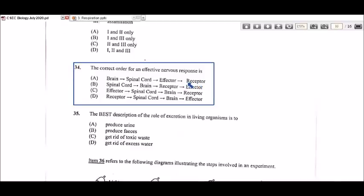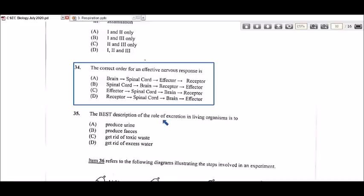Similarly for B, we can't start with the spinal cord and then the brain, then receptor, then effector — that doesn't make sense. For C, we're starting with the effector, but the effector should be the last part of the nervous pathway since it carries out the response. That leads us to D: receptor first, then the message passes to the spinal cord, then the brain, and finally the effector which carries out the response. So D is the correct answer for number 34.